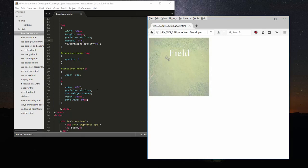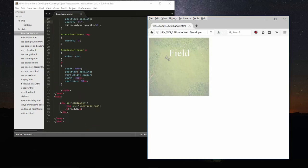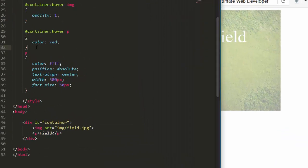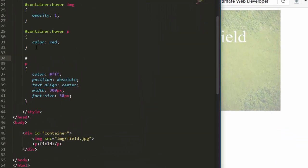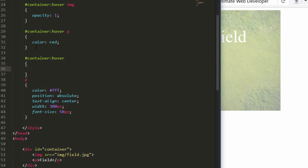Let's come here and add a line: `#container:hover`. Remember, there shouldn't be any space between the selector and the colon. So `#container:hover` — this time we will apply box-shadow. Now, how does box-shadow work? Box-shadow applies a shadow to the container, and this effect will happen only on hover.